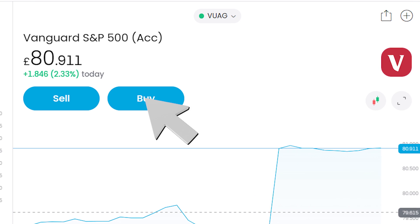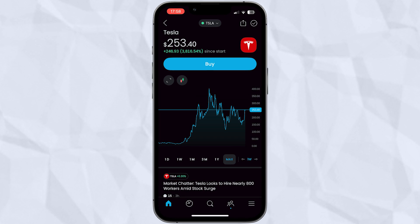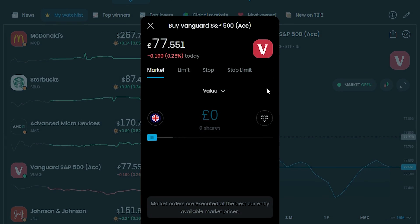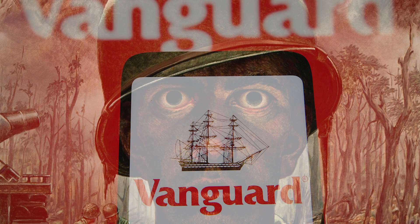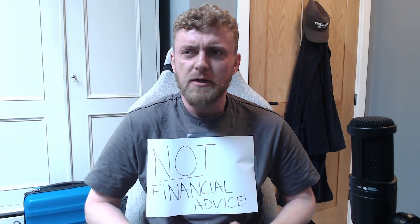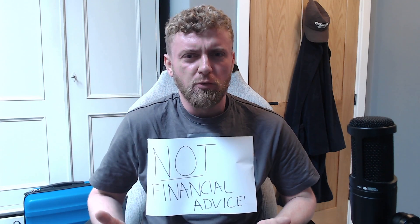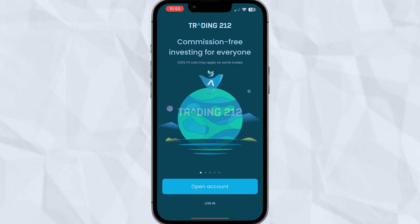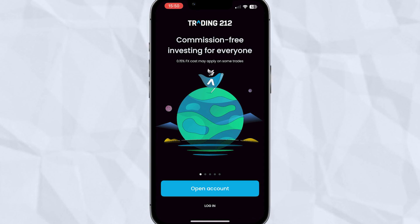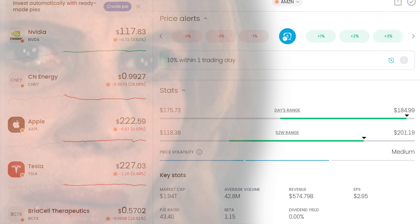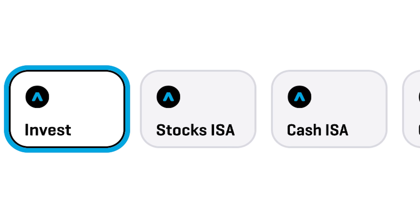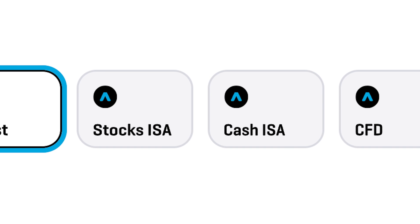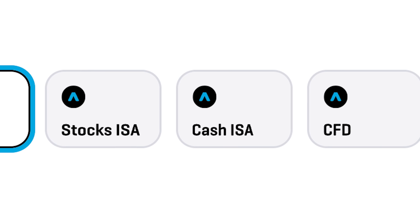Trading212 is one of the easiest brokers to use on the market. Both their mobile and desktop apps are streamlined and make investing as simple as it can be, compared to many of their competitors at least. But investing isn't exactly simple for a newcomer. If you're booting up Trading212 for the first time, having never invested before, or only dabbled here and there, there are a lot of things that might confuse you. So this video is here to walk you through and simplify the basics of using Trading212 across all of their different account types.